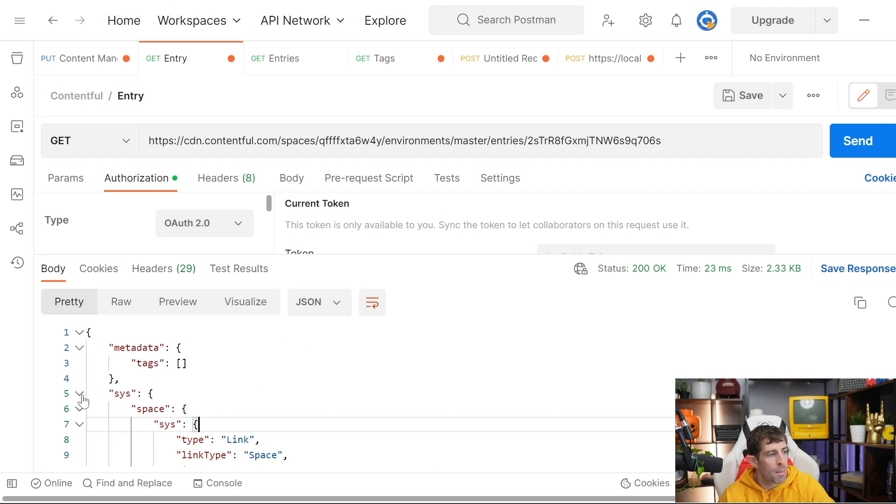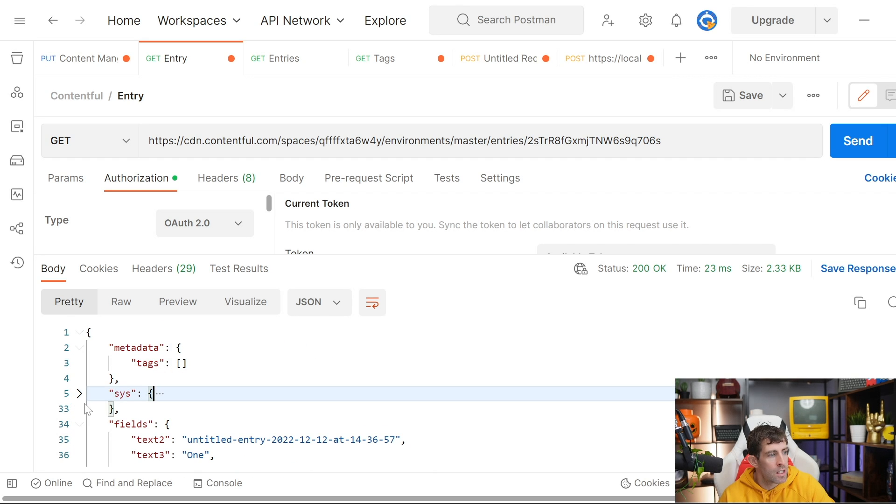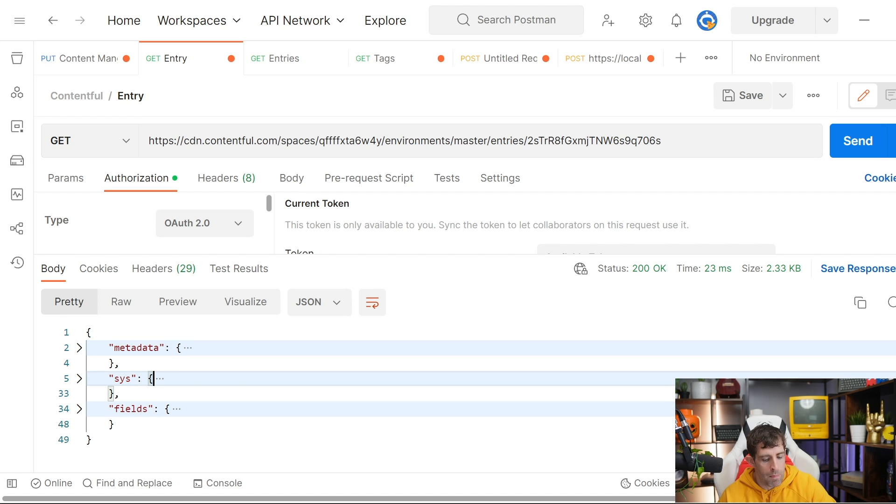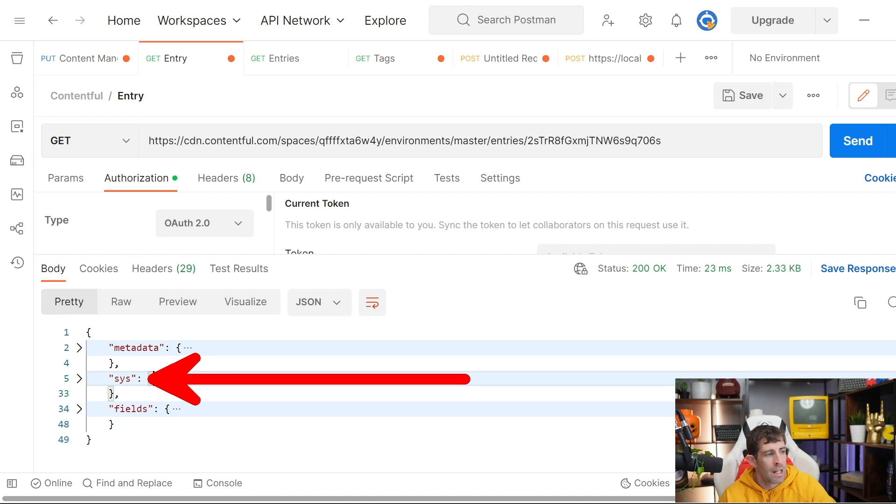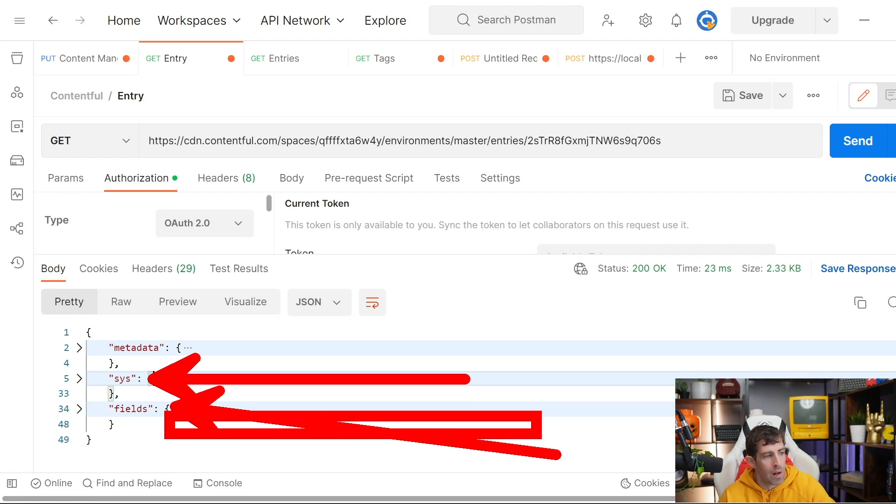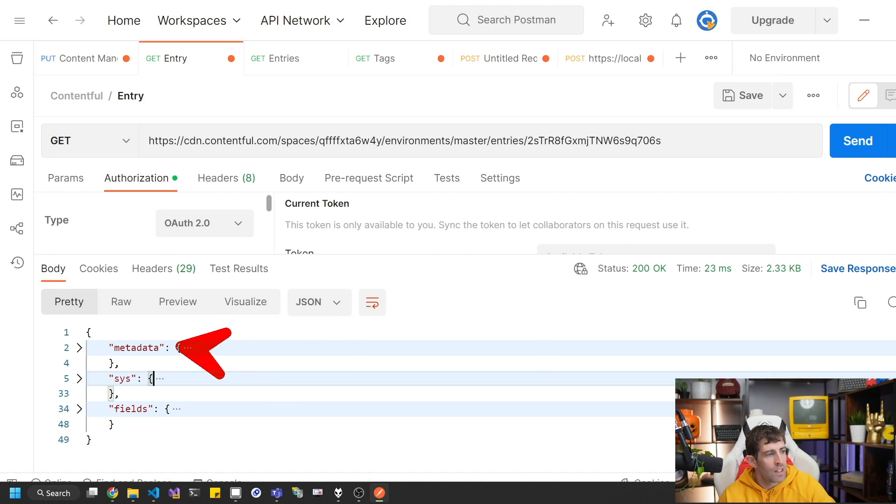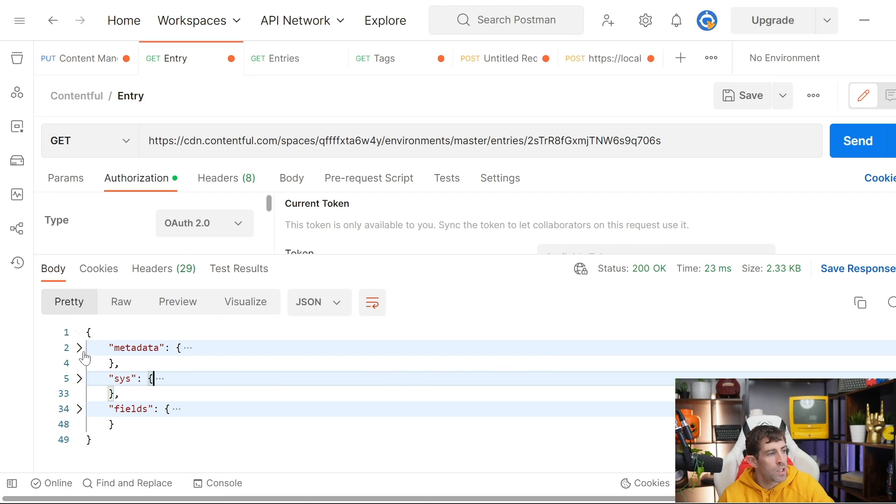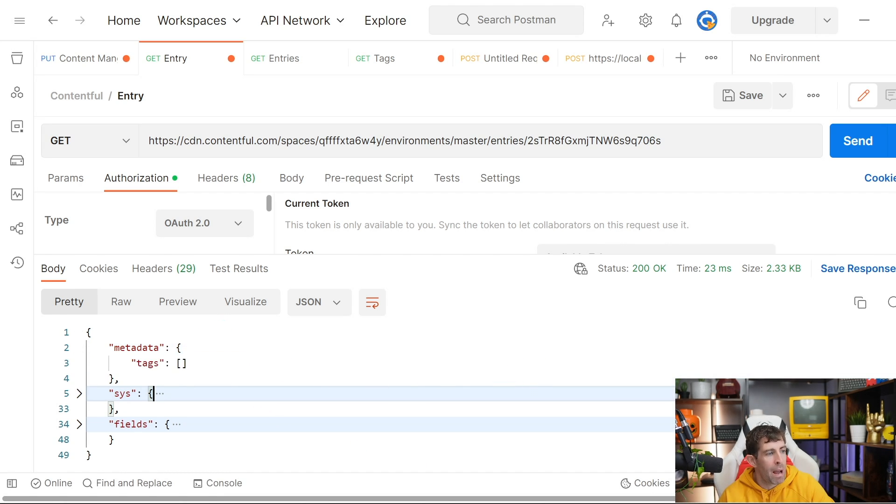When it comes to the data returned, a typical response from Contentful will be broken into the Sys type, and this is basically metadata about the request. Fields will be the property about the content item that you want to query. And then metadata, this is kind of like MISC. And then you also might get things like pagination in here.